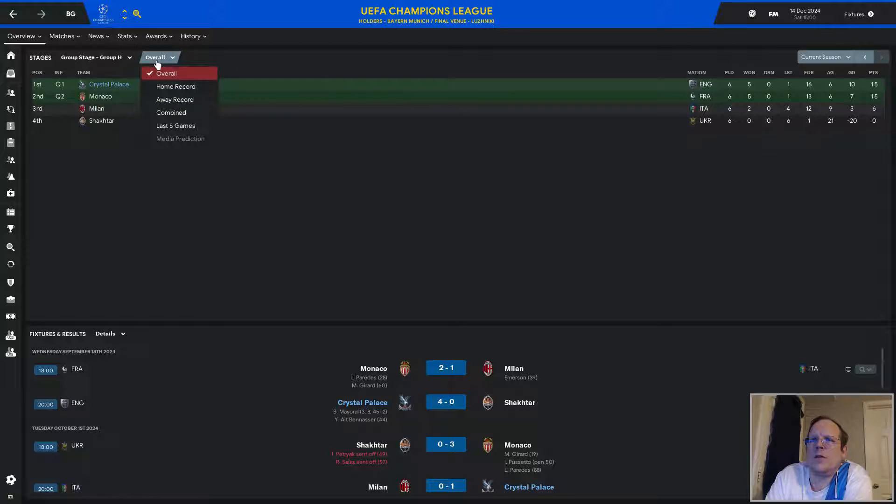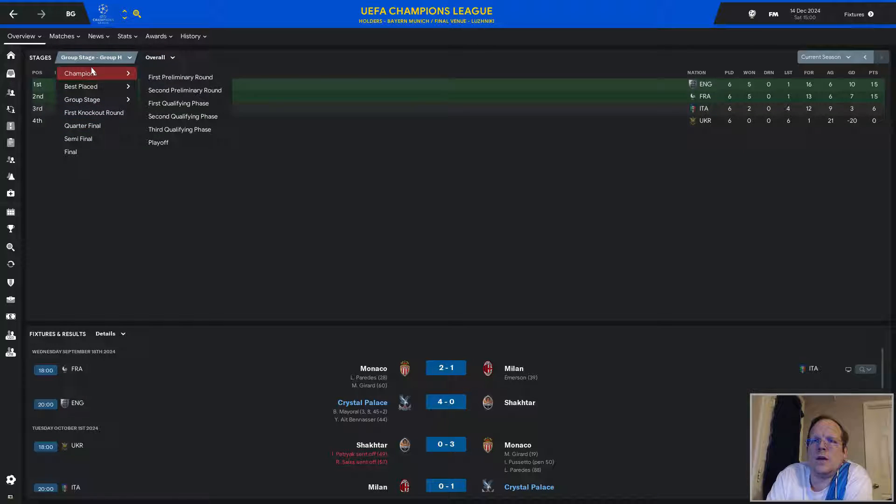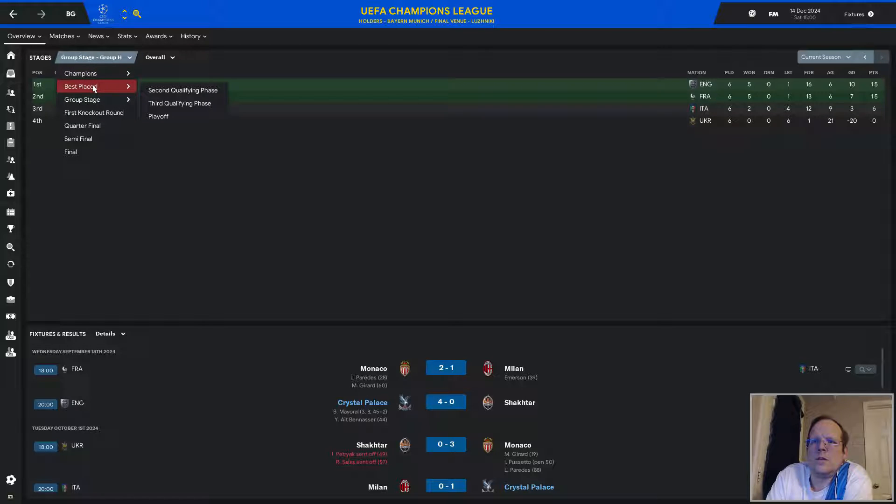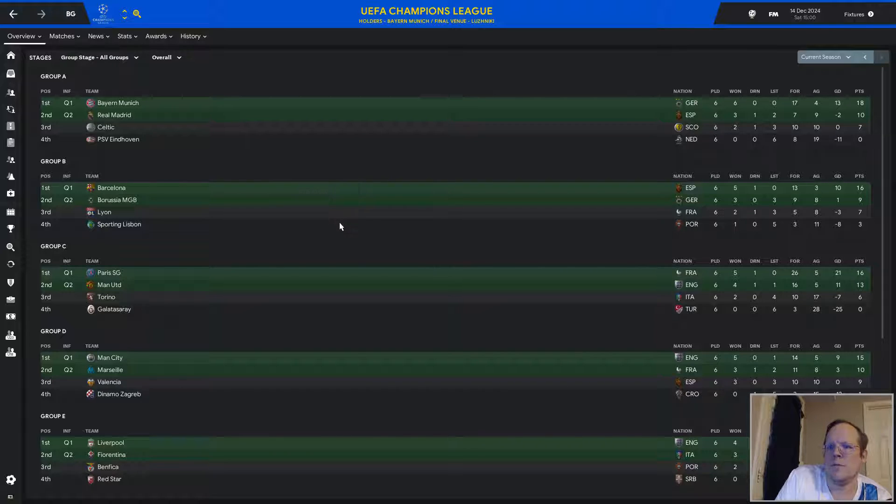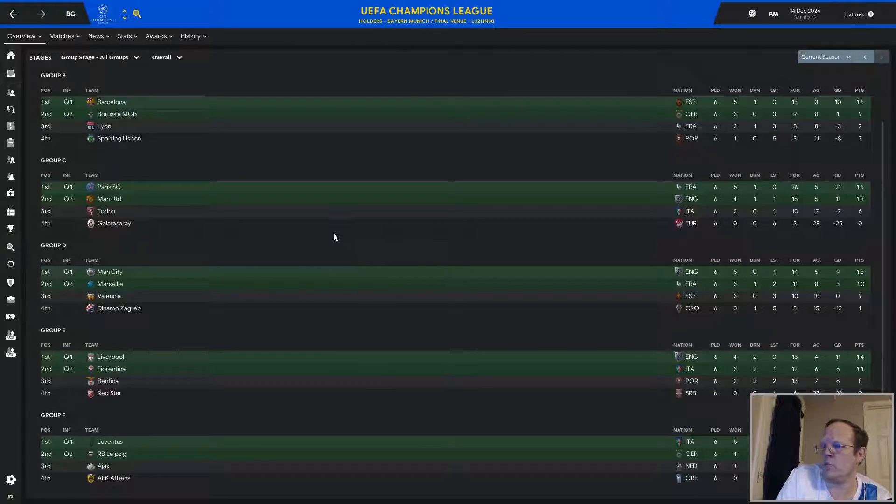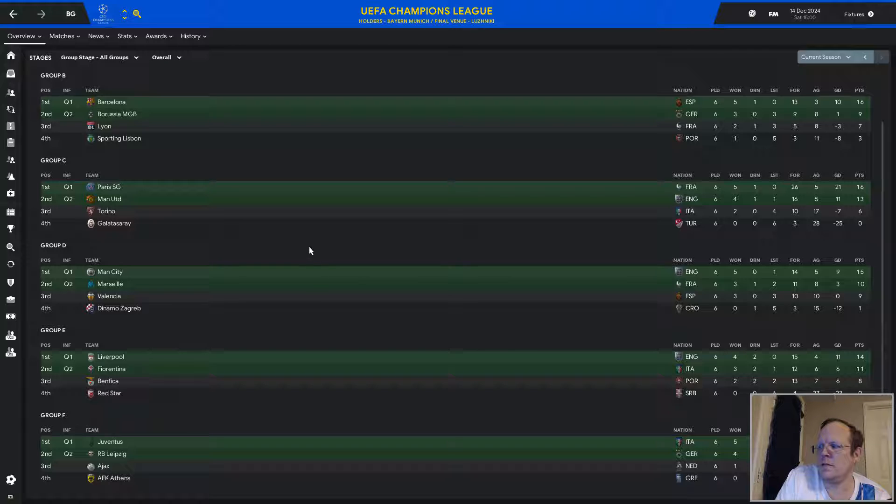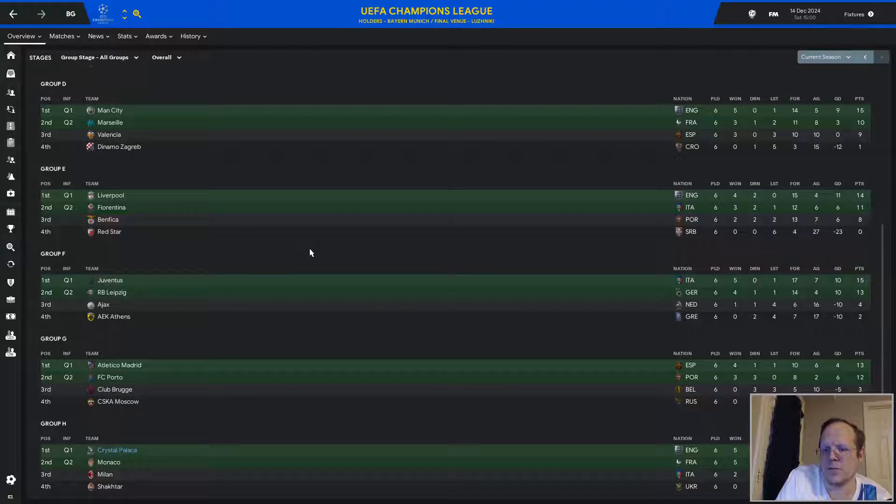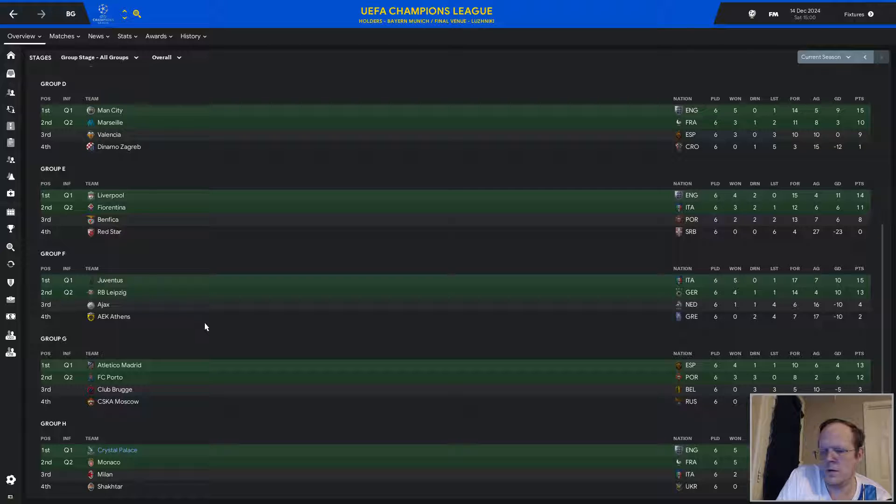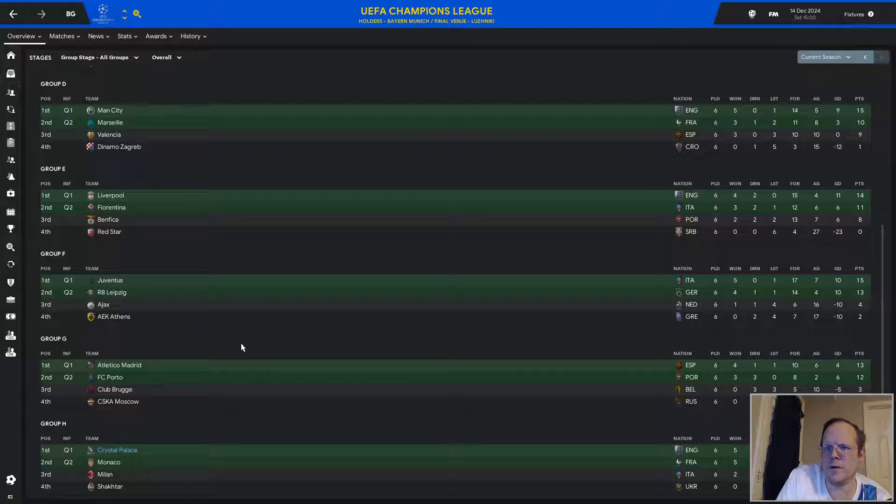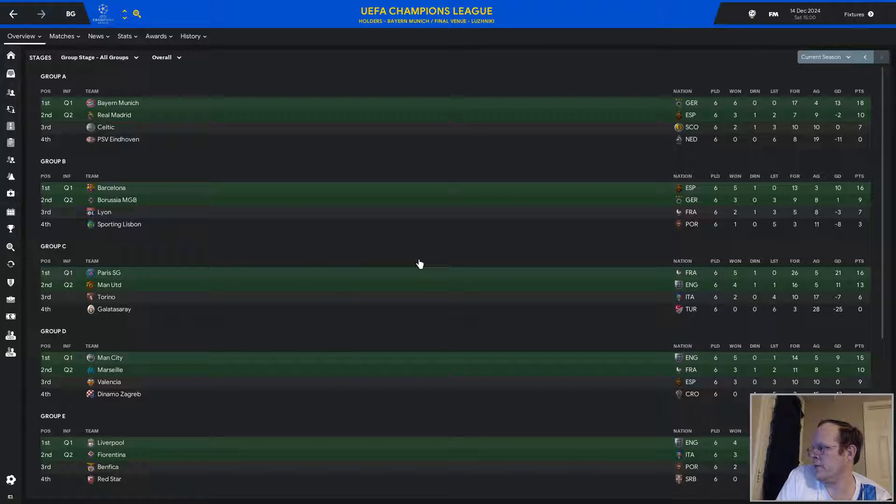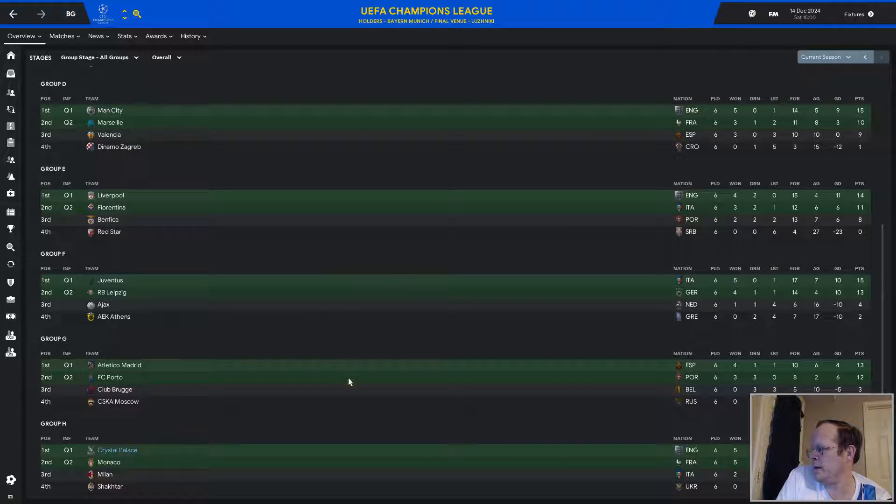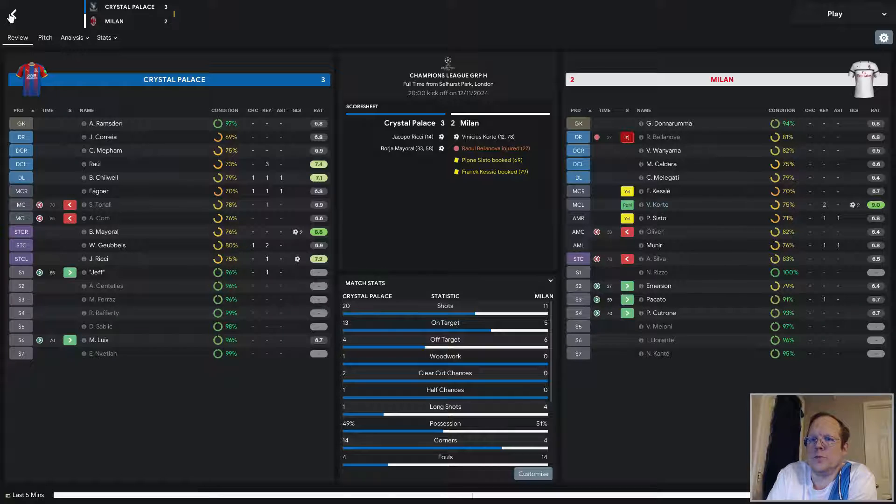I haven't checked the overall. I'm not quite sure who's advanced and who hasn't. Bayern and Real Madrid advanced. Barcelona and Borussia Mönchengladbach advanced. Sporting got knocked out entirely. PSG and Man United advanced. Man City and Marseille advanced. Liverpool and Fiorentina. Benfica is probably going to be upset. Juventus and Leipzig advanced. Ajax goes to the Europa League. Atletico and Porto advanced. And we advanced. Yeah, I get the feeling that we're going to be seeing Monaco again in the future here sometime soon.